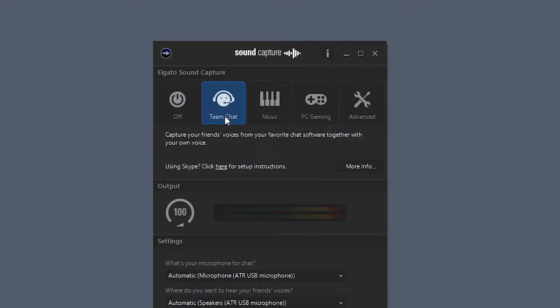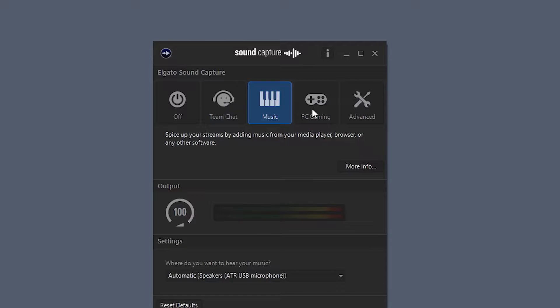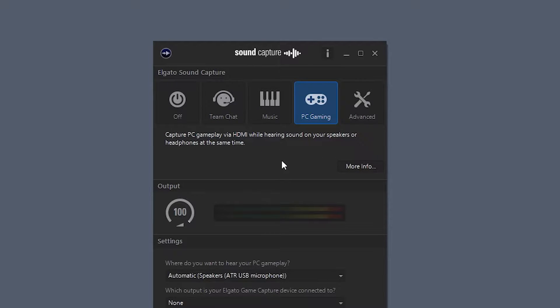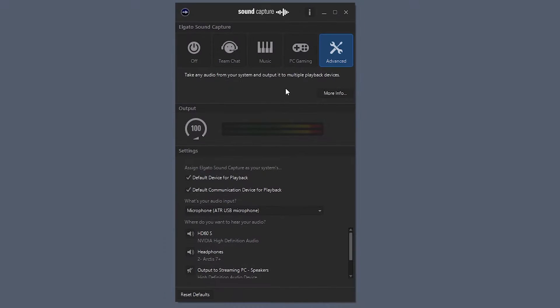You're going to have team chat in case you wanted to use this software for stuff like Discord, Skype, music if you wanted to listen to music, PC gaming if you wanted to use the software to listen to gameplay, chat with your friends. But really the bread and butter and what we're looking for with this software is under the advanced tab.